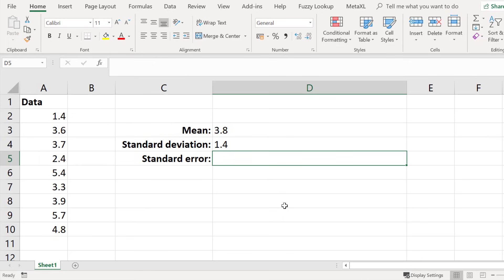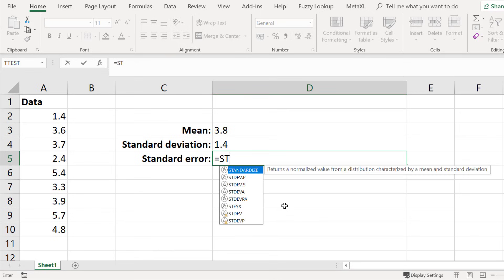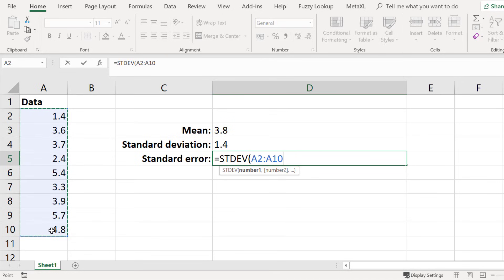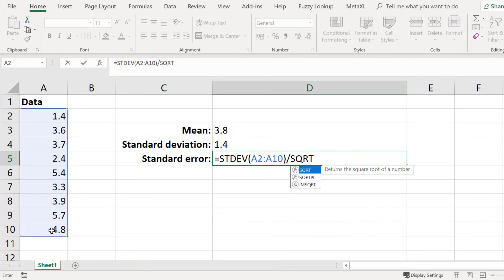To do this, enter equals and then do the same as for the standard deviation: STDEV, open bracket, then click and drag on the data, then close the bracket. Then you want to divide this by the square root.